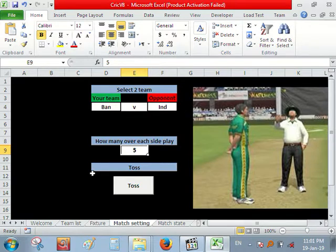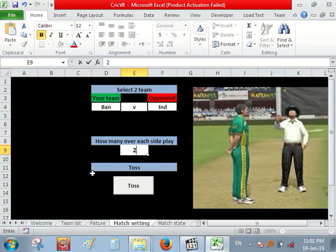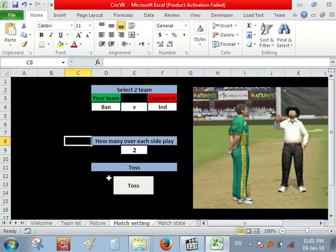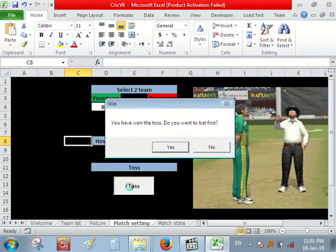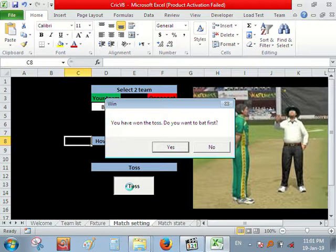And over will be 2 over. 2 over match. So let's toss. So I have won the toss and I want to bat first.